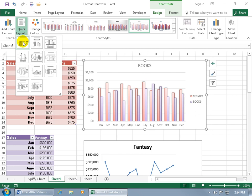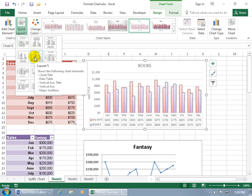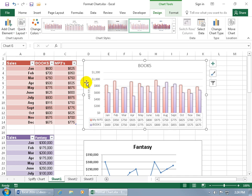Layout 1 has the legend over to the right. Let's take a look at layout 5 — it's got the legend to the left and then the numbers displayed below the months where the columns are. Let's select that one.